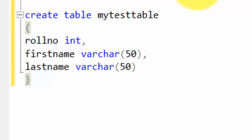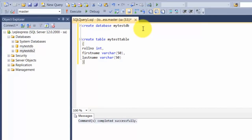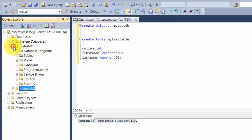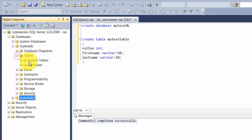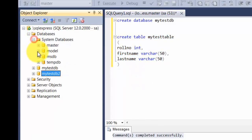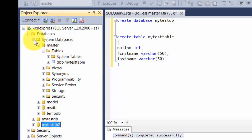You remember we talked about what all things a database can store — text, integers, photographs in binary, XML, and so on. If I run this query, it shows command successfully completed. However, if you expand my test DB, you will find it doesn't have that table. The reason being this command was executed against the master database. So if you go to master, you will find the table created there, but that's not what we want. You need to change the overall context of where this query needs to be executed.